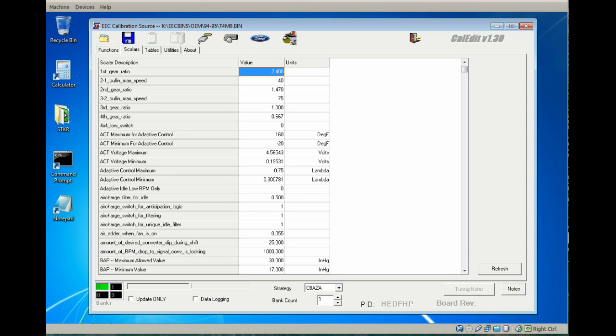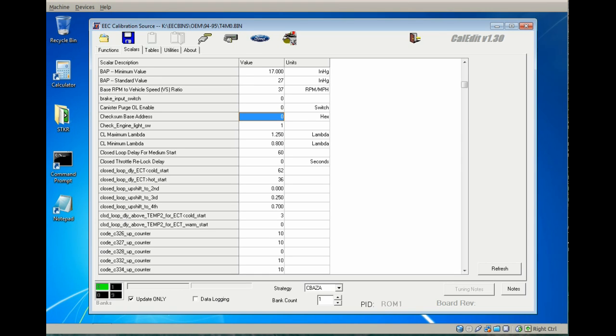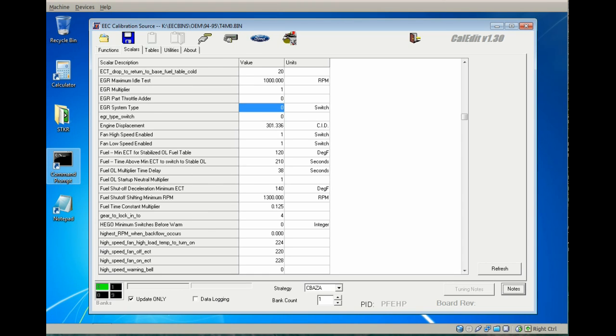Working from top to bottom on the scalars tab, the first item we're going to change is the checksum base address. Setting this to zero will keep the onboard diagnostics from reporting error code 15 ROM checksum error.